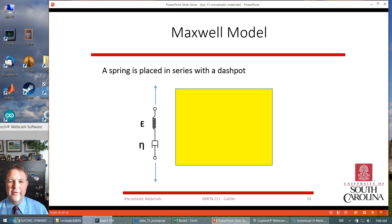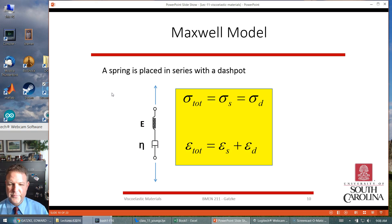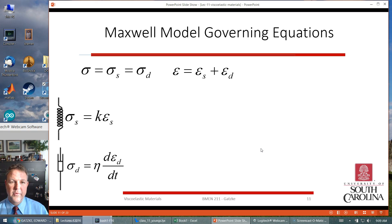The Maxwell model is the first simple model — a spring in series with a dashpot. If you pull on both ends, the total stress is the stress on the spring and the stress on the dashpot; they should be the same, because both components see the same amount of stress. The total strain is the sum of the spring strain and dashpot strain. That comes from the physical model we're using, even though we're considering this at the molecular level.